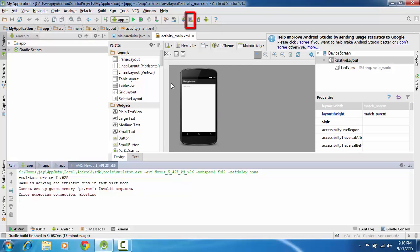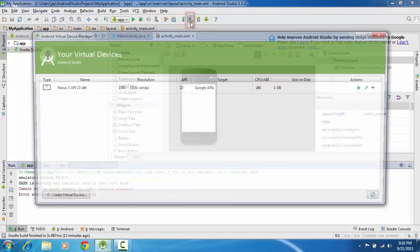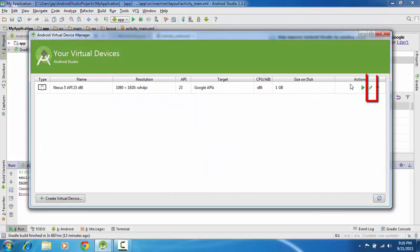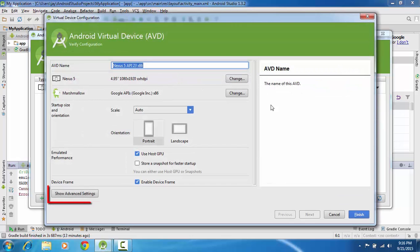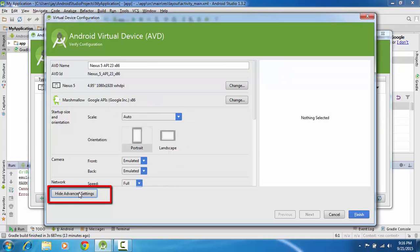Now go to the AVD manager, click on edit this AVD, go to show advanced settings.